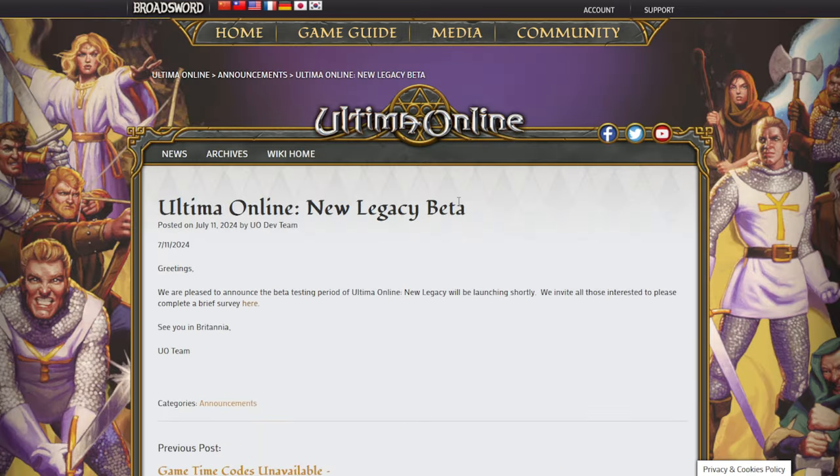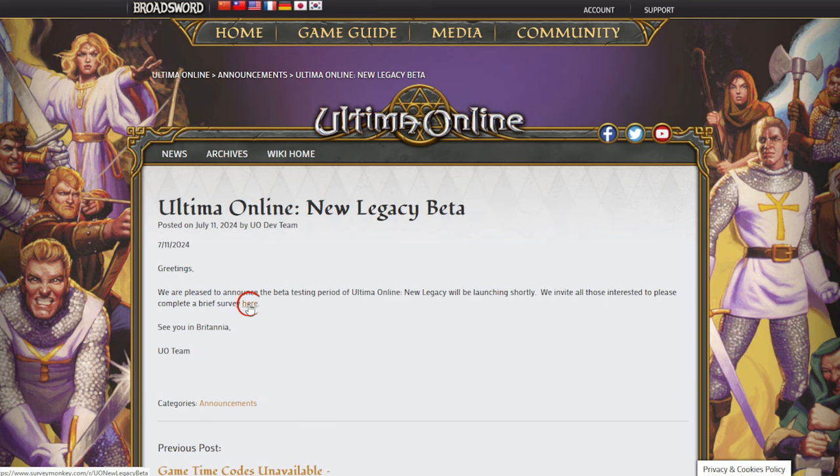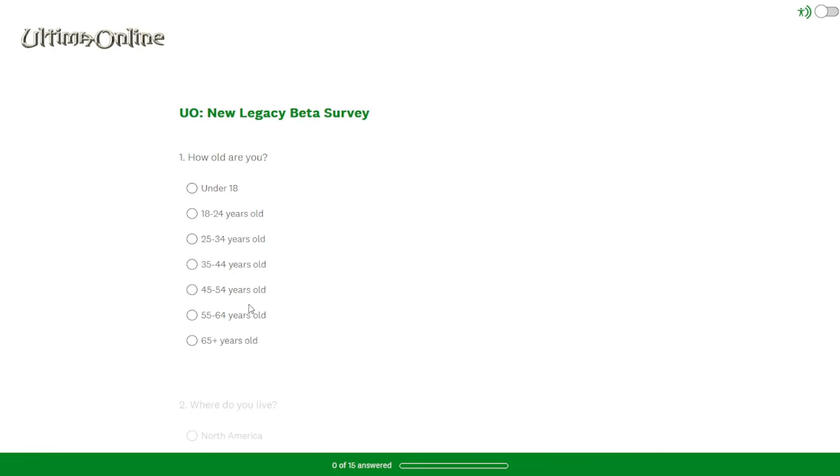There you will find the Herald announcing the new Legacy beta survey. Click the link as seen here, and you'll be directed to the survey.